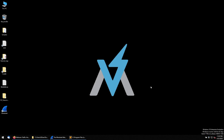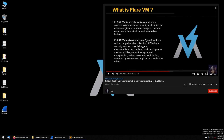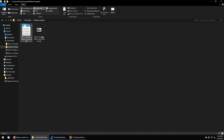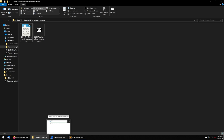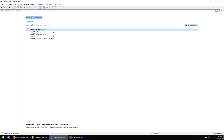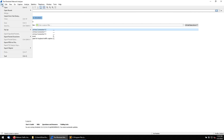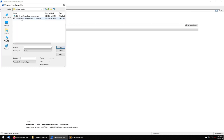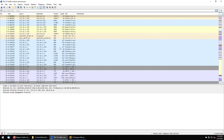I'm running this sample in FlareVM, which was set up in previous labs. If you didn't watch those videos, I'll leave a link in the description — please check out how to set up FlareVM. I've already downloaded and extracted the file, so now I need to open Wireshark. Go to File > Open and select the PCAP file to load it.